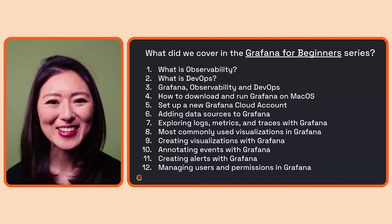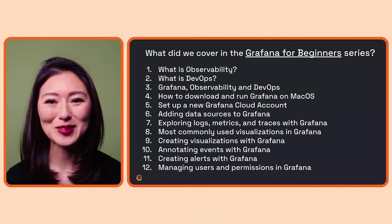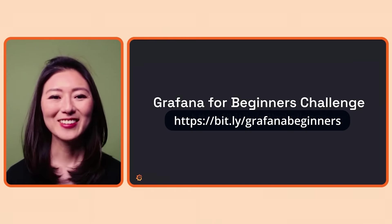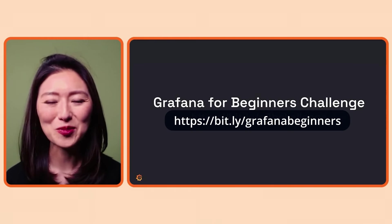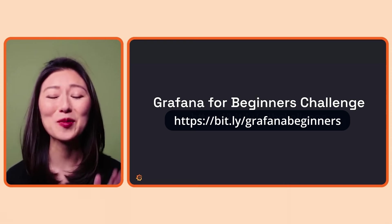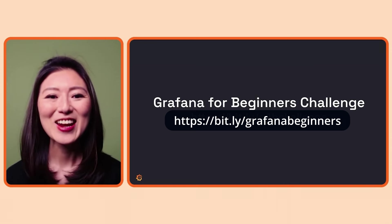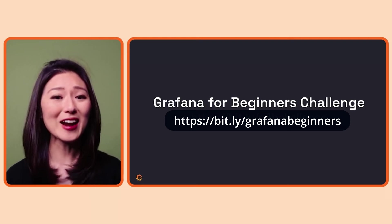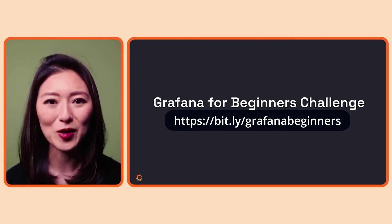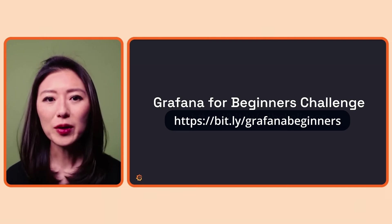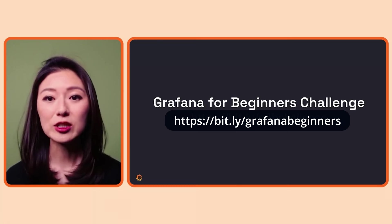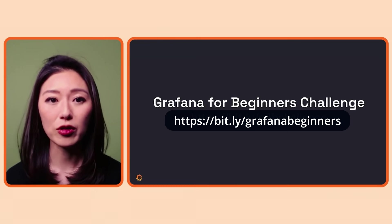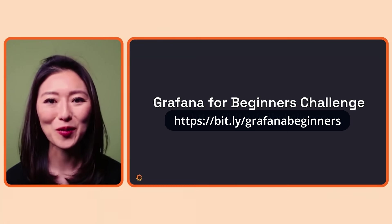In this series, we learned the fundamentals of getting started with Grafana. Now it's time to put your knowledge to work by participating in the Grafana for Beginners challenge. You can apply what you've learned from the series and create anything that would help others get started with Grafana. This could be in the form of a blog, a video, a dashboard, or anything you could think of as long as it can be shared with the community.